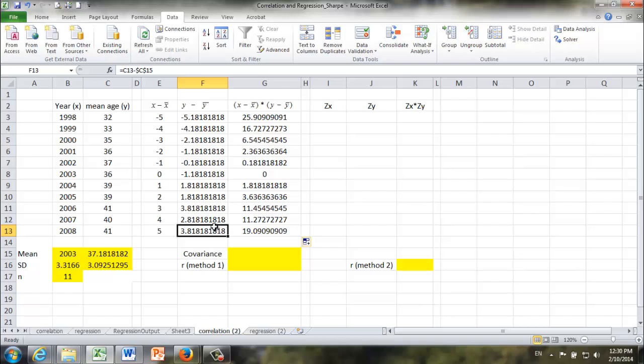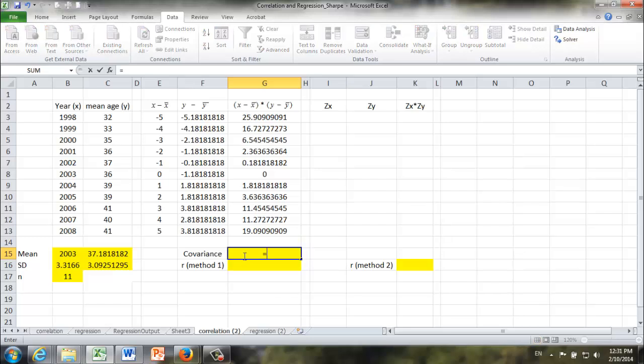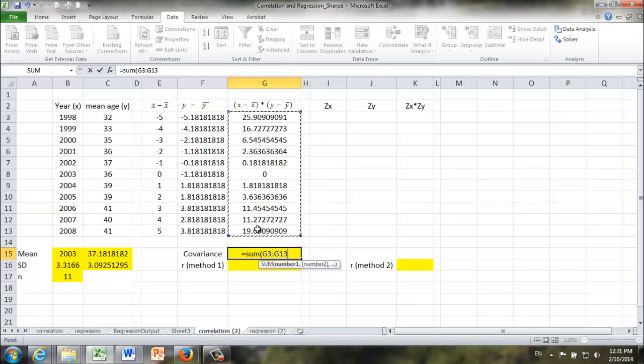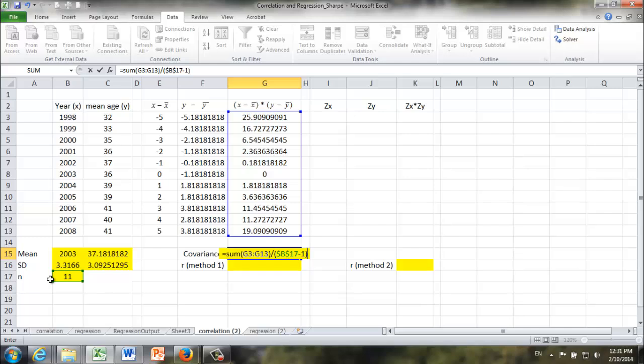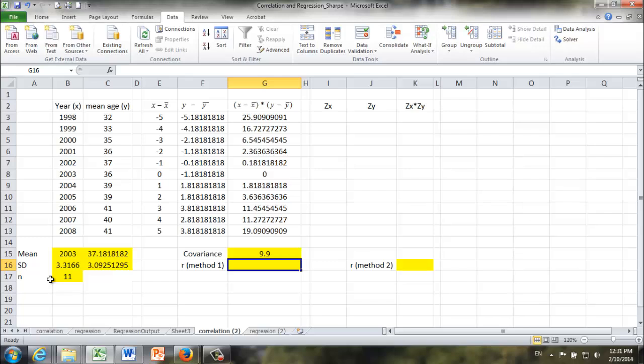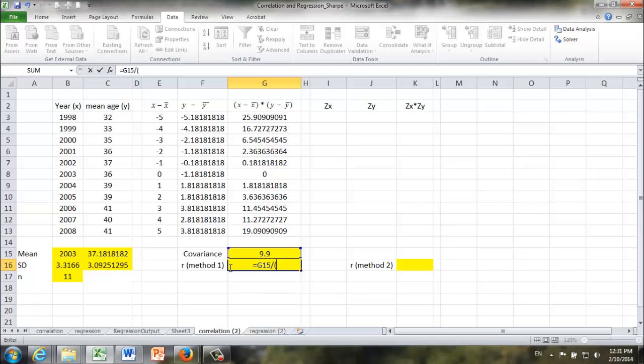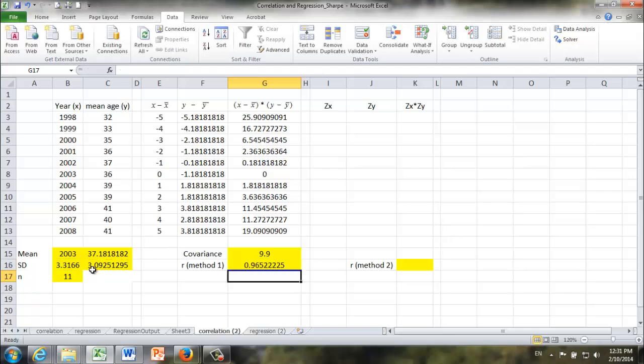And next, I'm going to show you how to calculate the covariance based on the information we got earlier. It's going to be equal to the sum of those products divided by sample size, which is 11 minus 1. The covariance is 9.9. To calculate coefficient of correlation, it's really easy. R is equal to covariance divided by the product of standard deviation of X and standard deviation of Y. And the coefficient of correlation, in this case, is 0.9652.